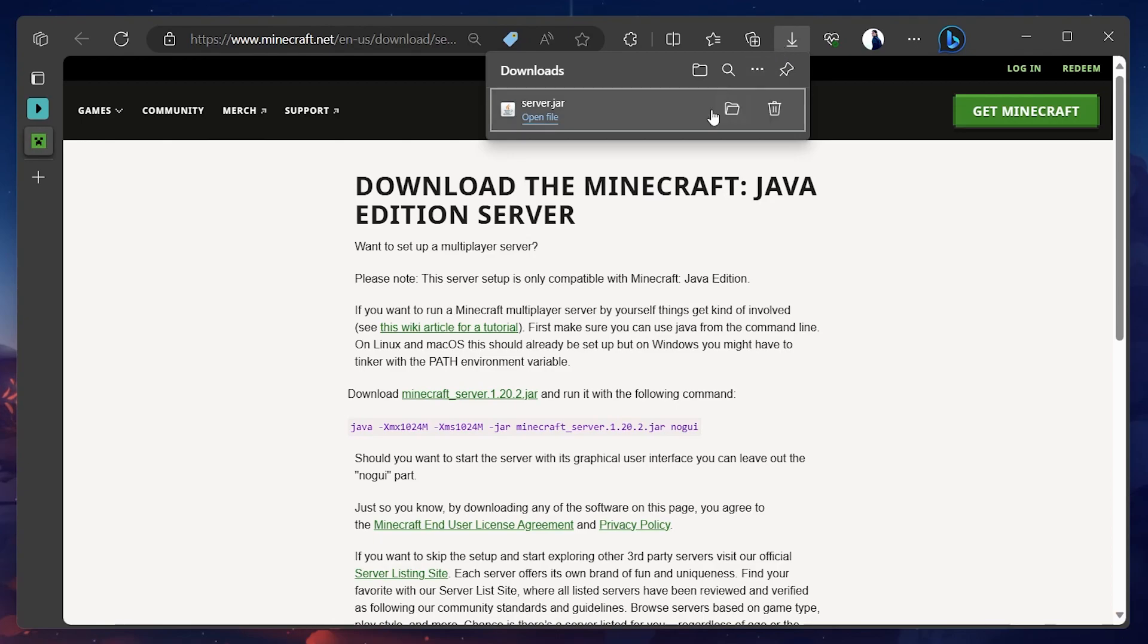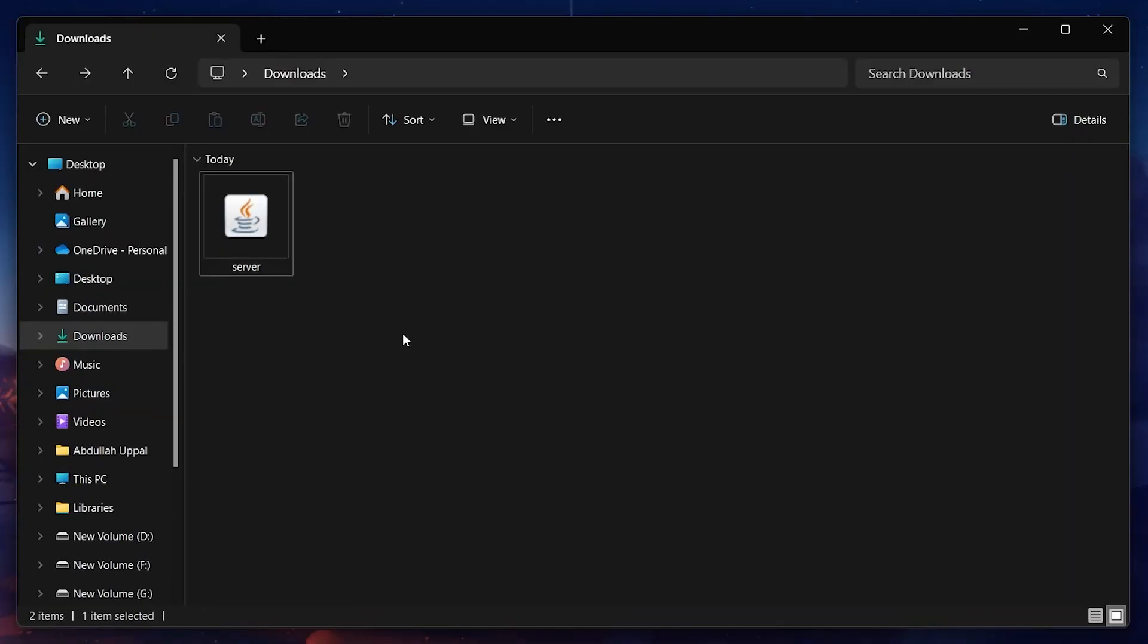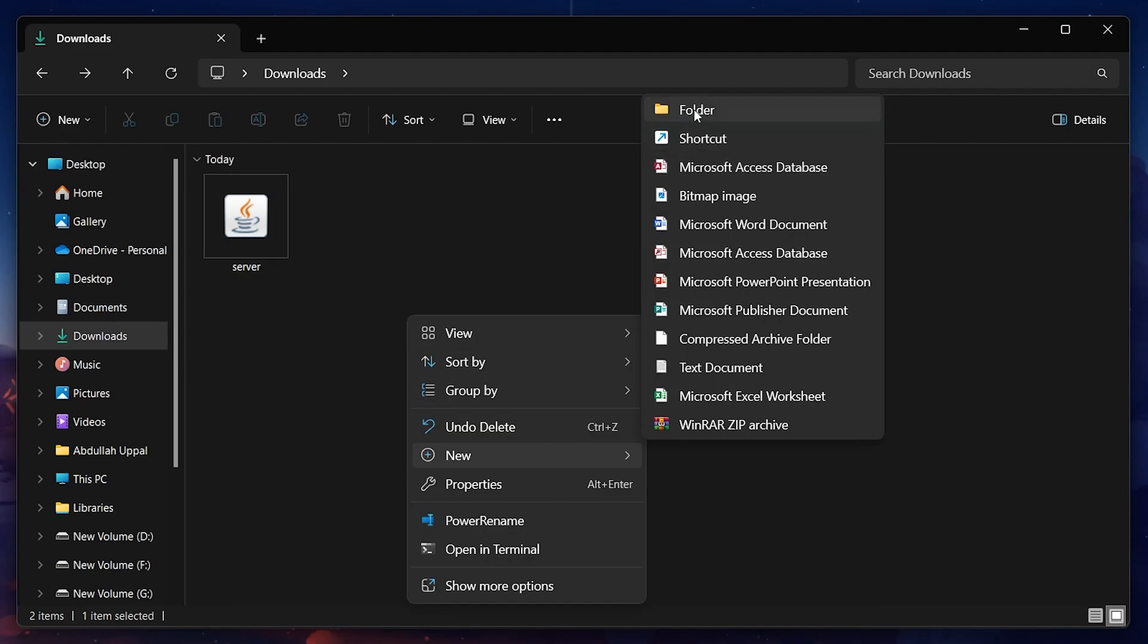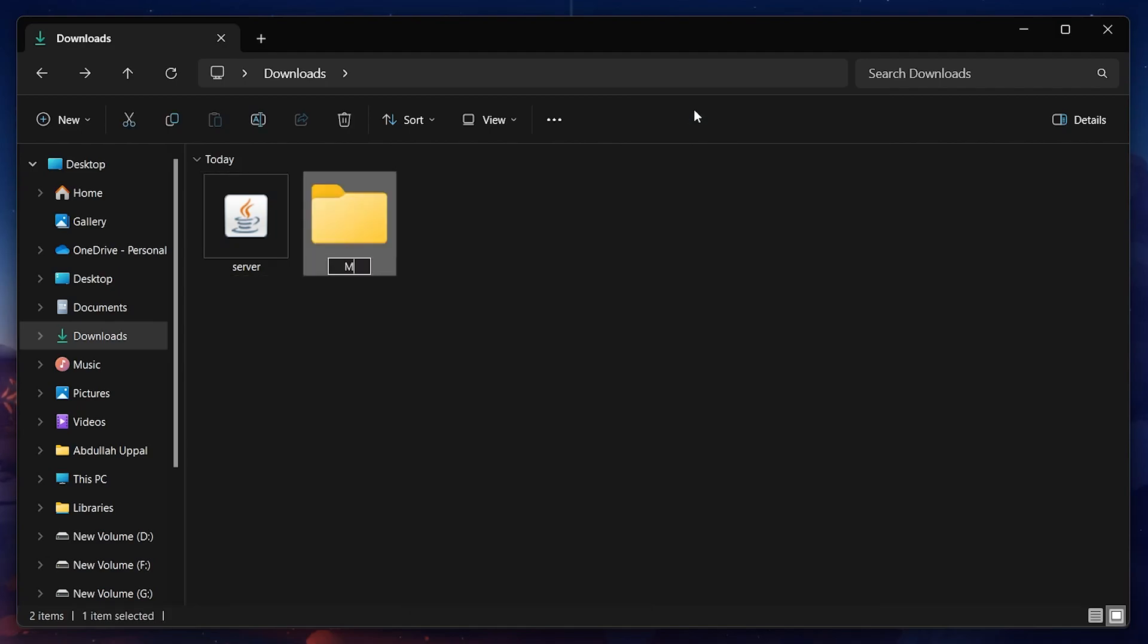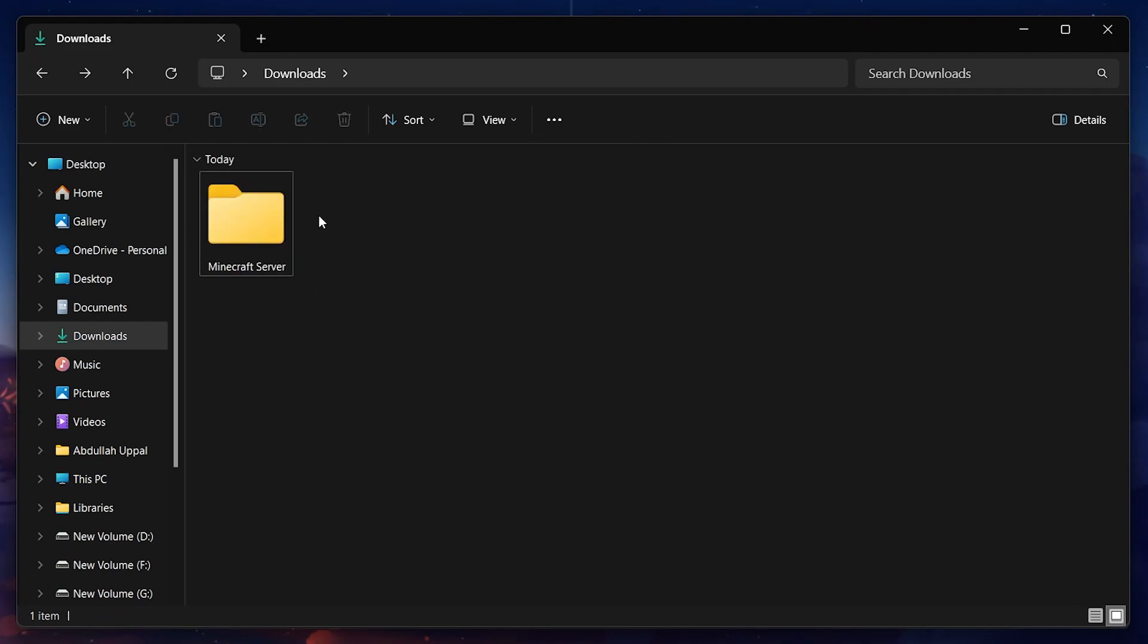Once the server app is downloaded, navigate to your downloads folder. Your browser can help you locate the downloaded files. Right click empty space, go to New and proceed to create a new folder. Name this folder Minecraft Server and drag the downloaded server app into this folder.